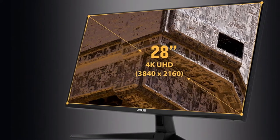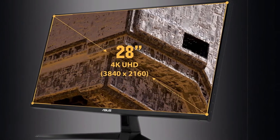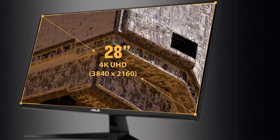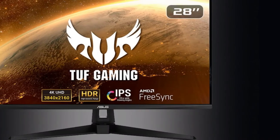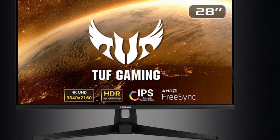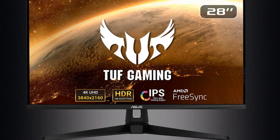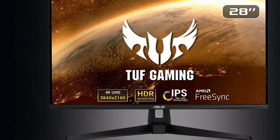SDR games looked extra colorful in the VG289Q, and dynamic contrast brought subtle visual benefits, like added dimension. There are screens on this page with better contrast though.